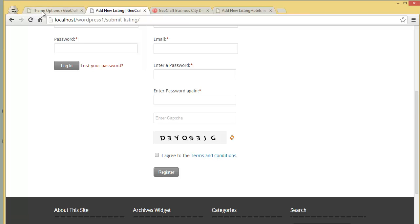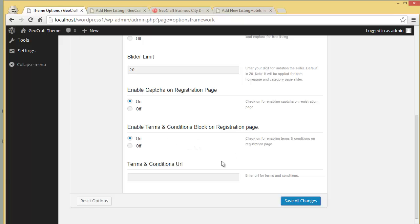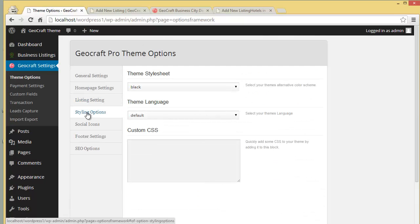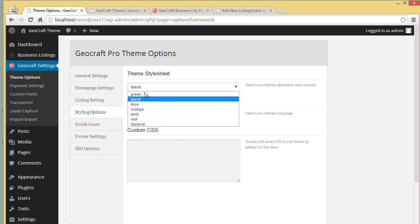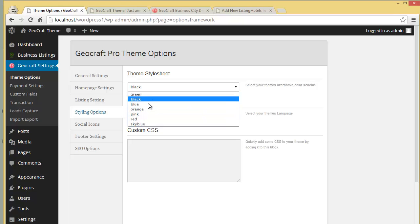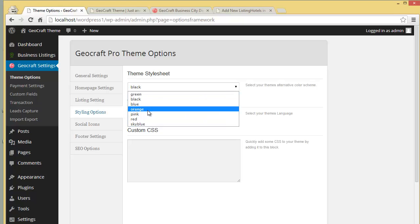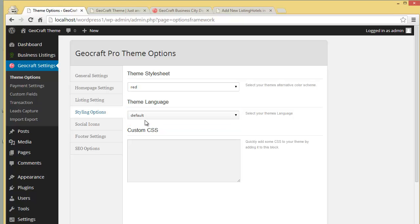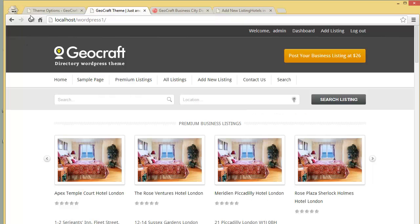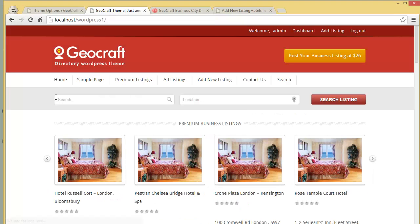That is the terms and conditions block on the registration page. Going to Styling Options, you can choose any of the colors for your website from here — you have seven colors: green, black, blue, orange, and more. Let's choose red for example, save all changes, and refresh our site.